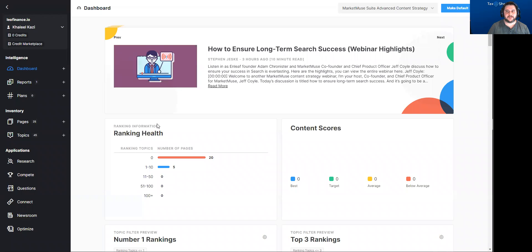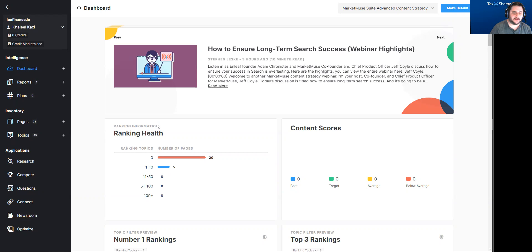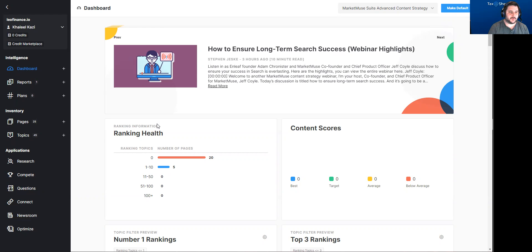This is a video on Market Views — the software suite that Cal is looking at using for Leo Finance. There are a couple of different ways it can be used, and I'm going to go over just one particular use case.